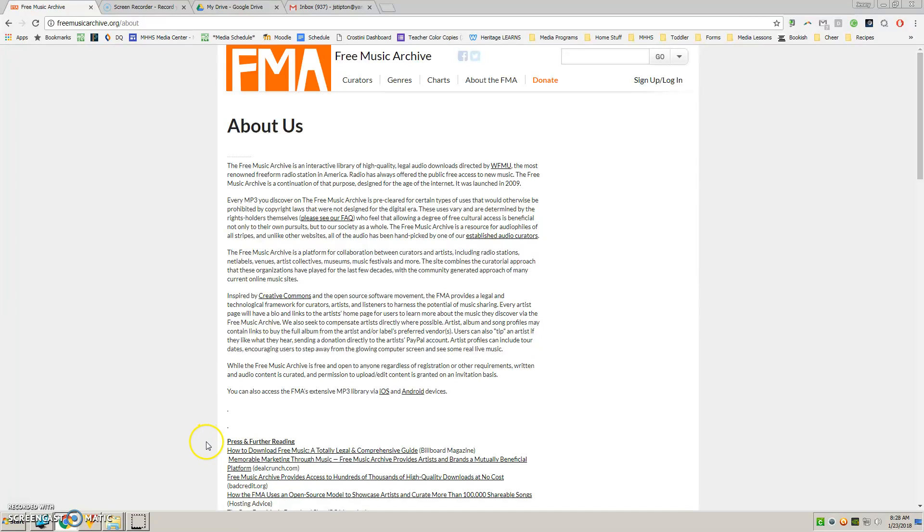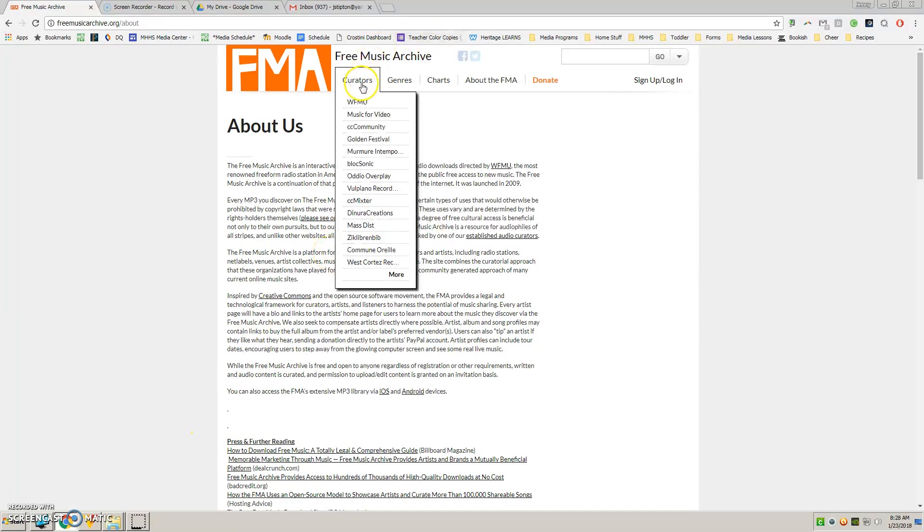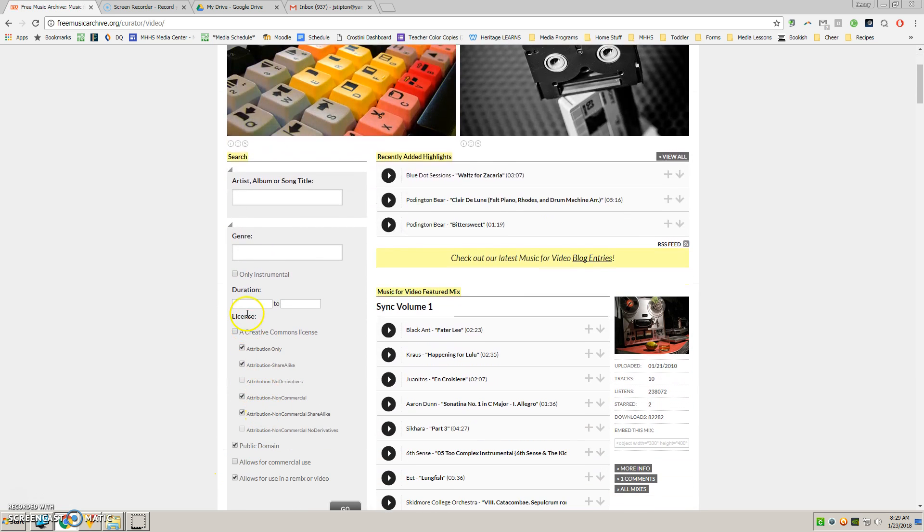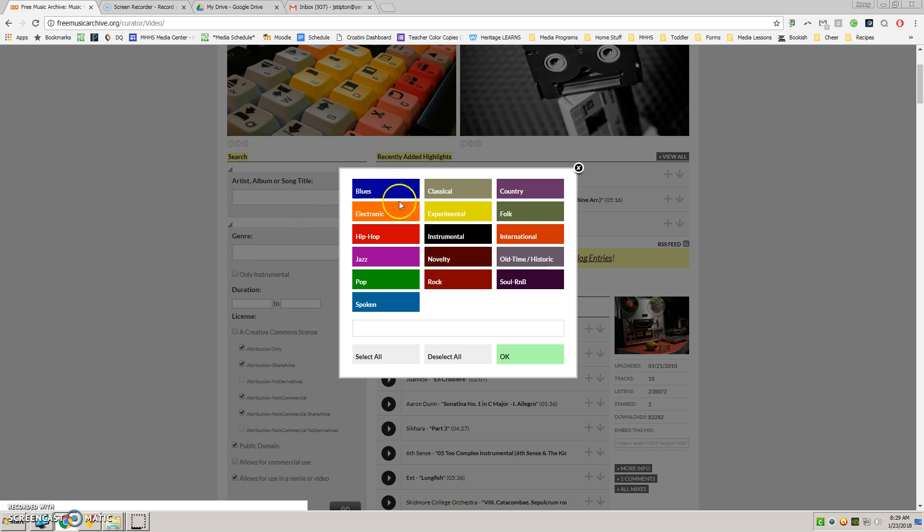Alright, to add music to your video, you're going to use Free Music Archive. I'm going to go to Music for Videos. Here I can search by genre.